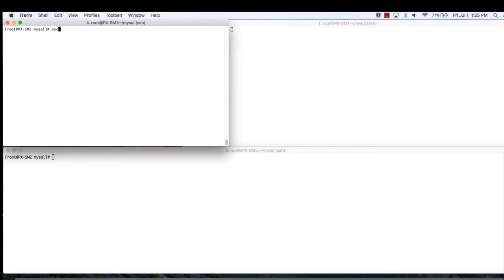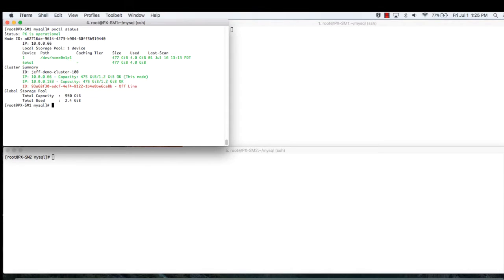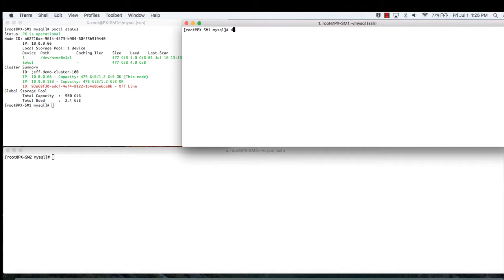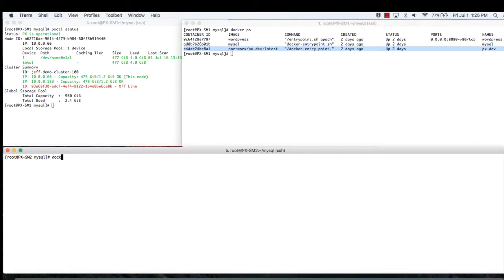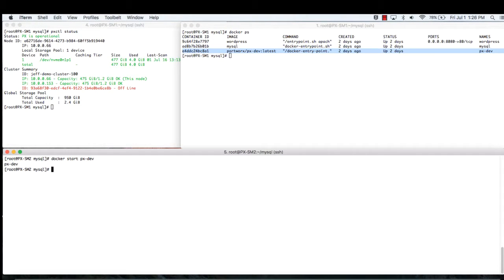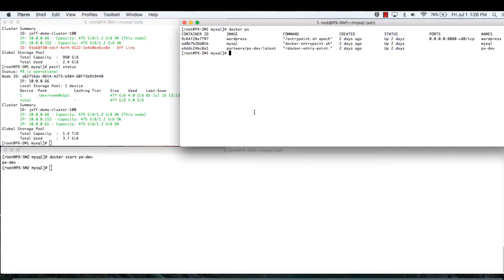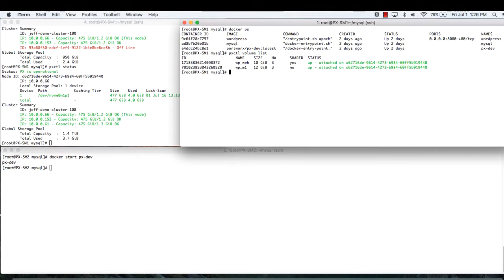What we have today is a three-node cluster with each node running Docker and each node participating in the Portworx fabric. Enabling Portworx is really easy — Portworx itself is deployed as a container. I can enable the fabric on this node simply by doing a docker start. Here you can see we've got MySQL running as a container, and if I inspect that container, I can see that the MySQL database is residing on a Portworx persistent volume.